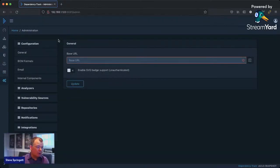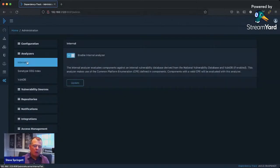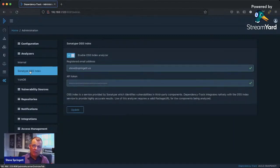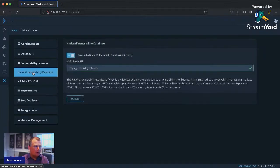Let me cover how Dependency Track works at a high level. There are several analyzers included. It has an internal analyzer that works with the NVD and CPE data, and that internal analyzer also works with GitHub Security Advisories. There's a dedicated analyzer for Sonatype OSS Index, which is a free service that many Dependency Track users use by default. If you have a subscription to VulnDB from Risk Based Security, we support that as well. You can also change the mirroring of the NVD — there's an entire mirror of the NVD within Dependency Track. Many organizations have internal mirrors of the NVD, and you can configure those.